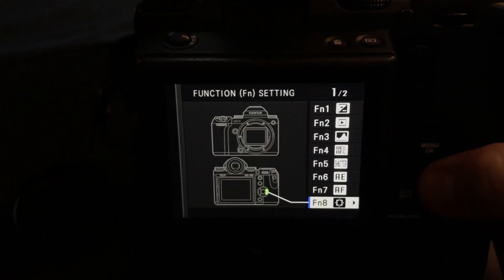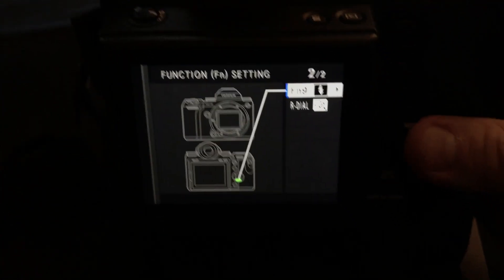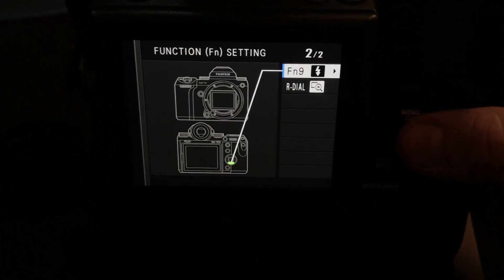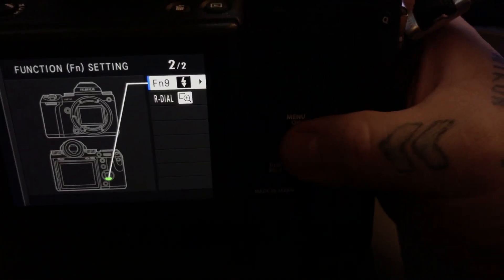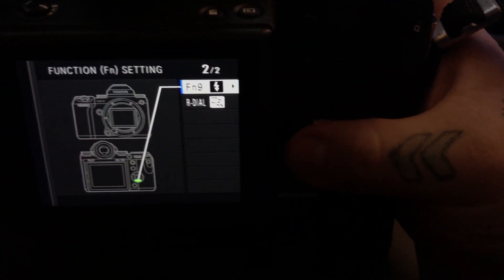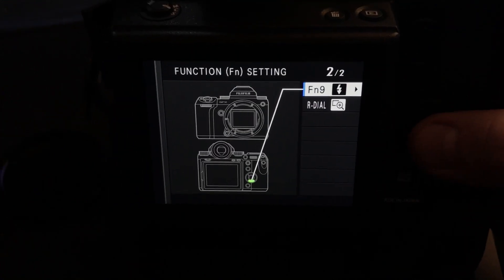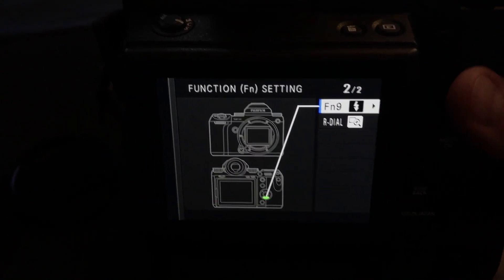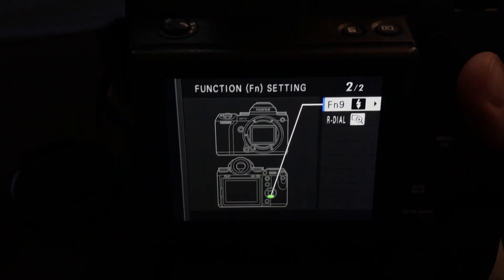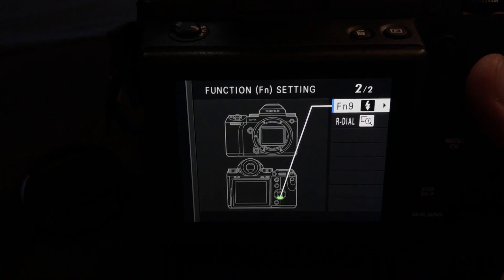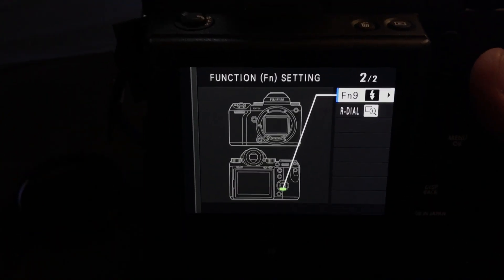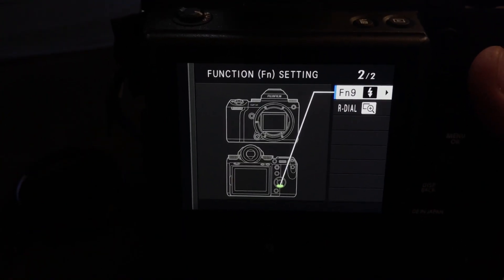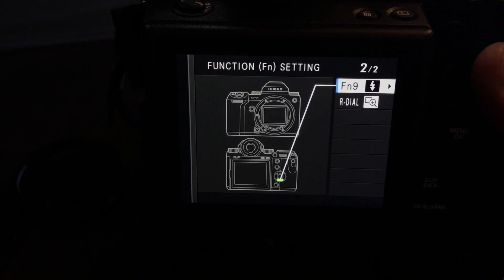Now we have two more capabilities. I absolutely do recommend that on one of the four buttons around your menu OK button, that you do assign that to the flash function, and this is actually incredibly important with this camera. Whatever button it is you choose, at least assign one of them to the flash function.